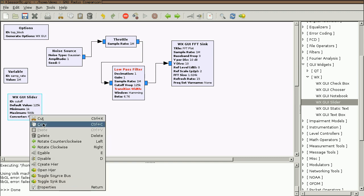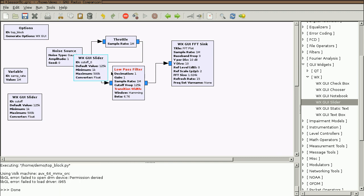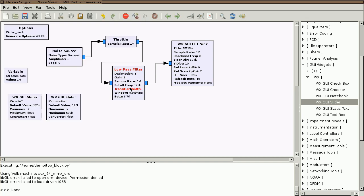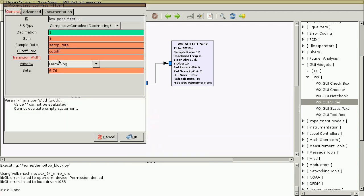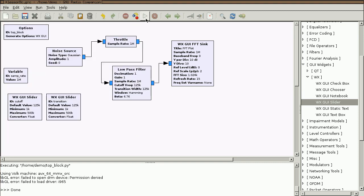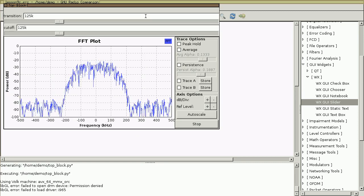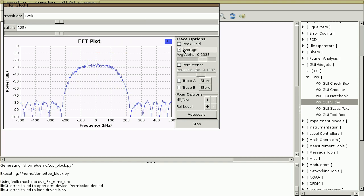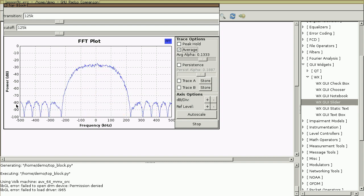I'm going to copy and paste and create a new slider with the same characteristics called 'transition', and then I'll set my transition width to that slider. Now if I use my average button, I can see very clearly what the frequency response of this low-pass filter is.